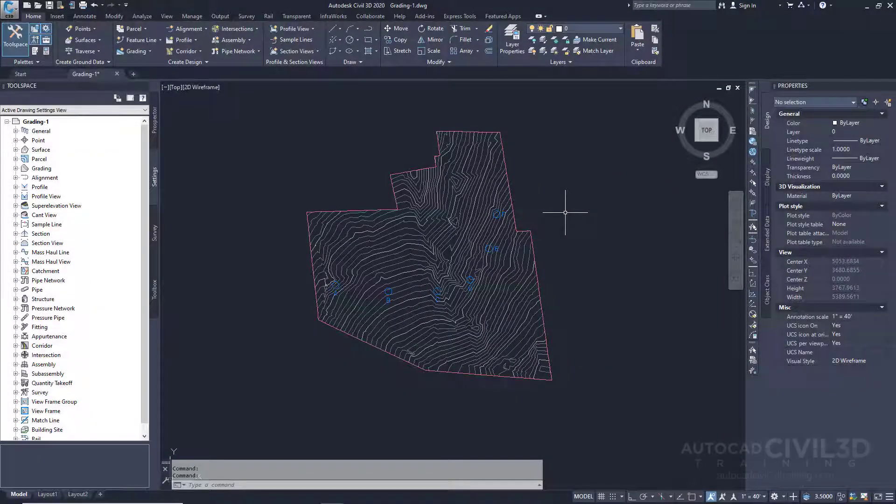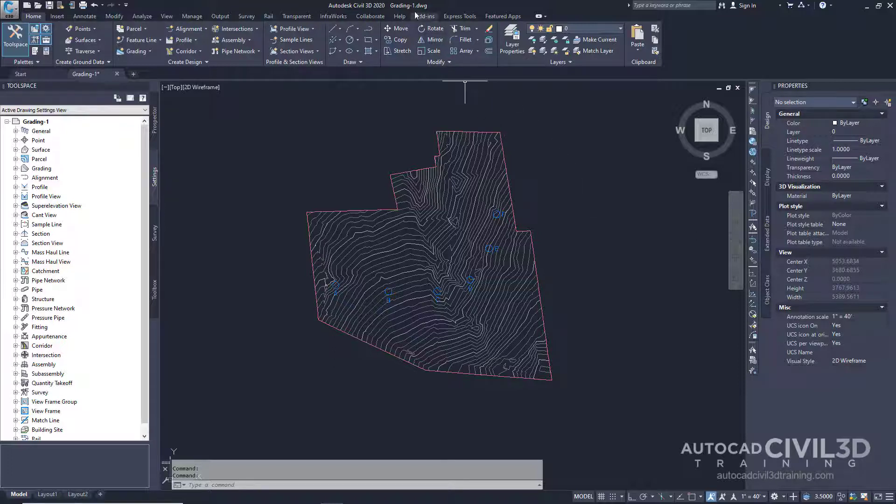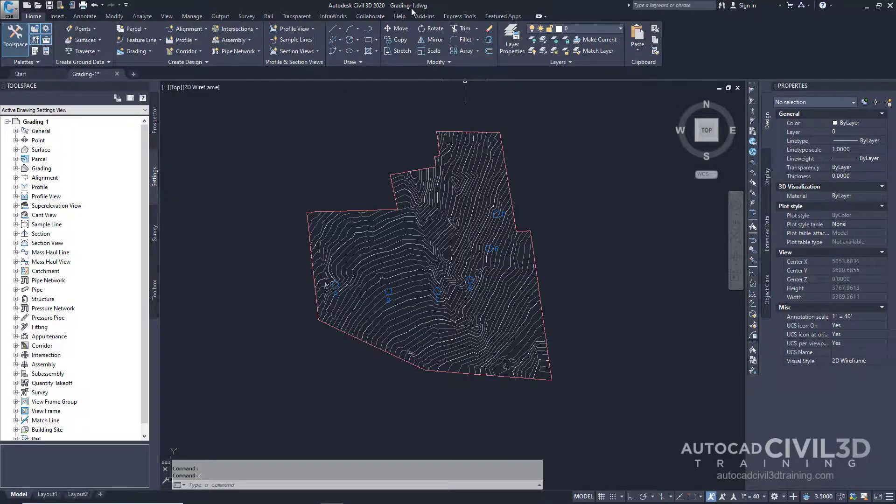In this exercise you'll create a new grading style and slope pattern. This exercise continues from creating grading criteria. Note that this exercise uses the grading-1 drawing with the modifications you made from the previous exercise.